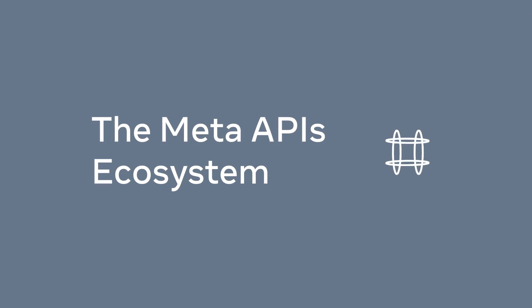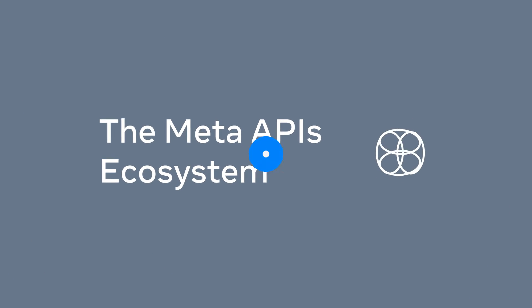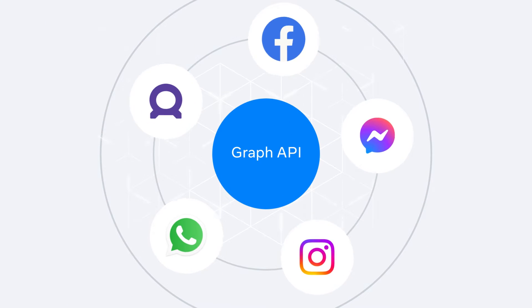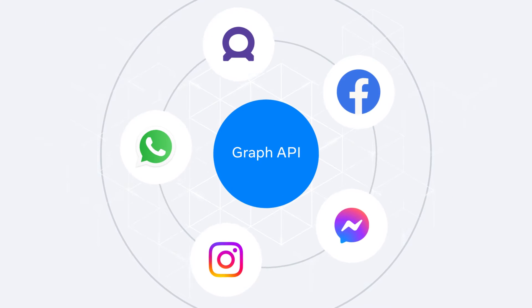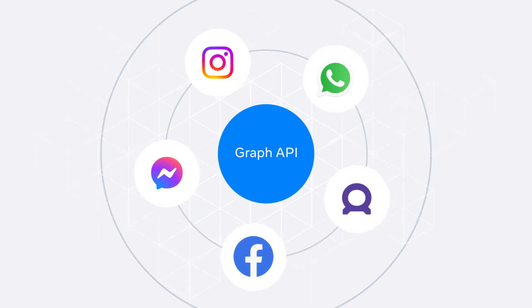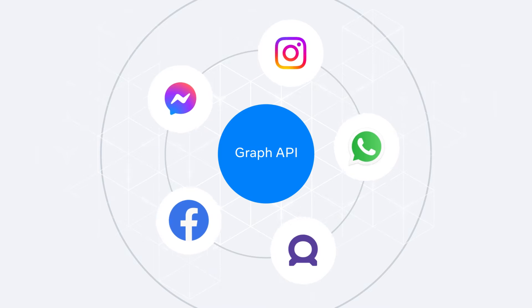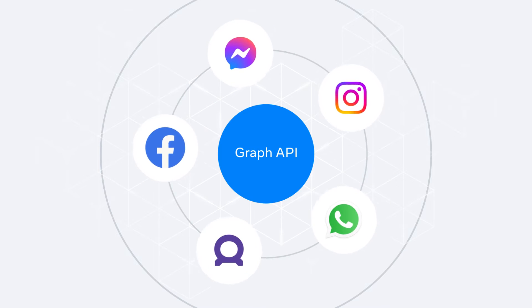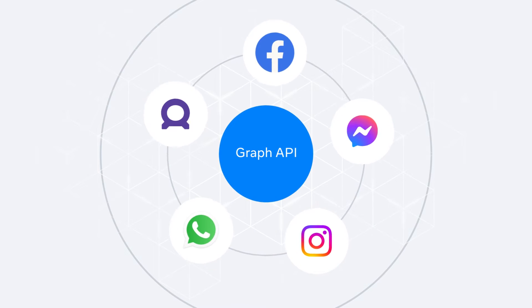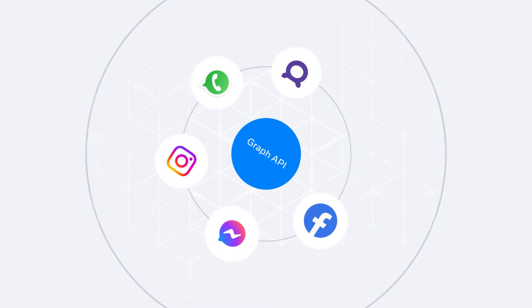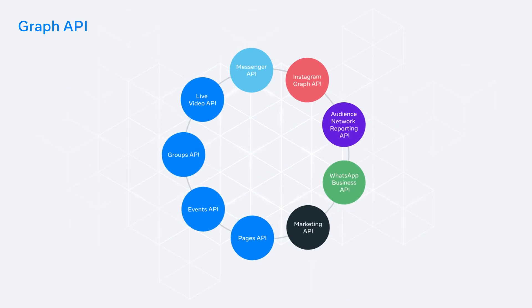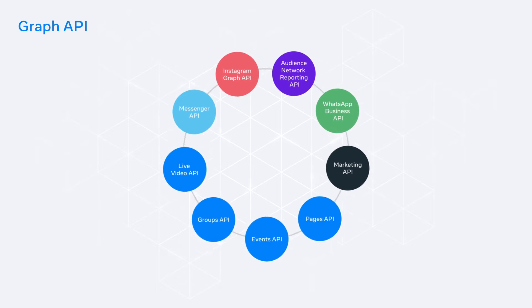Let's take a look at some of the APIs available to you. The Graph API is the primary way for apps to read and write to the Meta Social Graph. All of our SDKs and products interact with the Graph API in some way, and our other APIs are extensions of it.